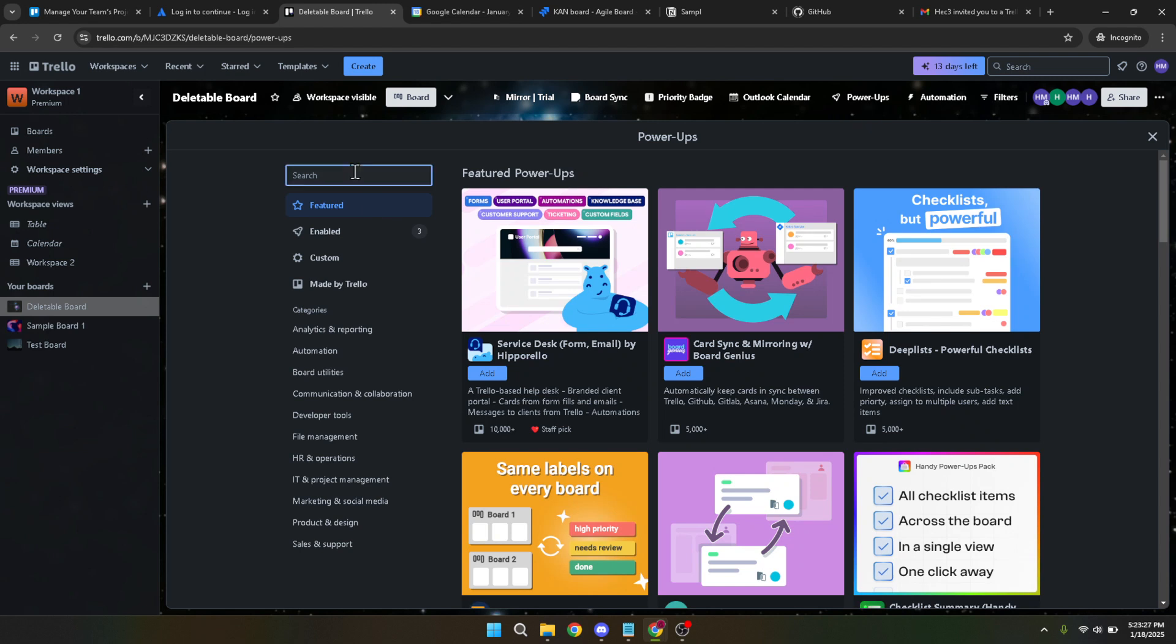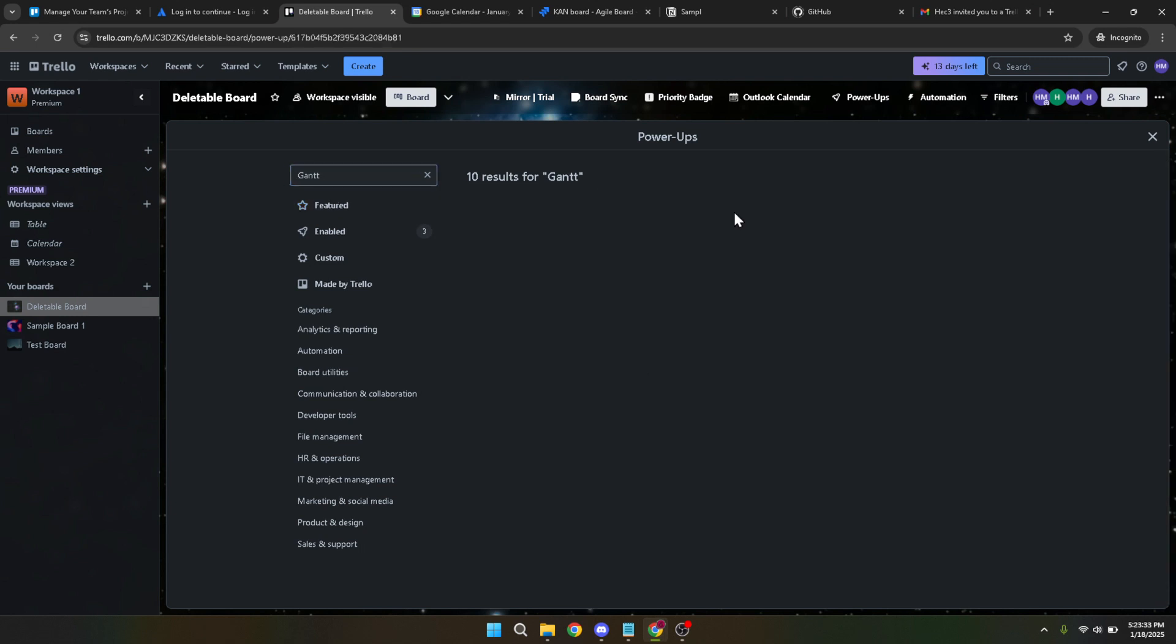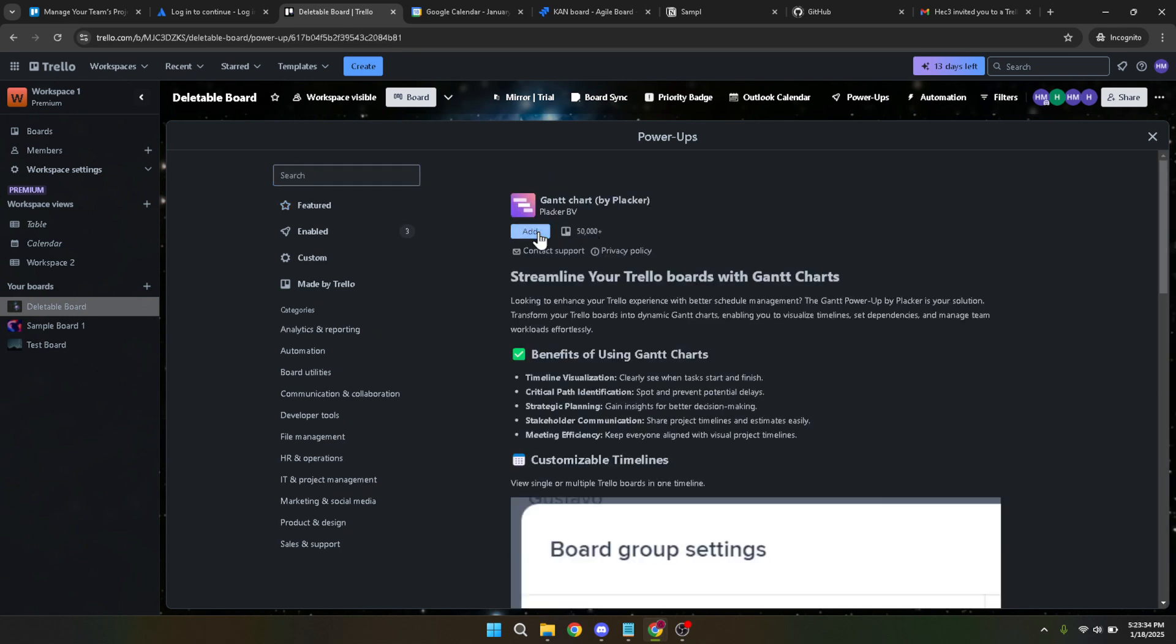In the power-ups menu, you're going to search for a specific tool. Type Gantt chart into the search bar. Among the options that appear, locate and select the Gantt chart by Placca. This third-party tool integrates seamlessly with Trello for a comprehensive project management experience.